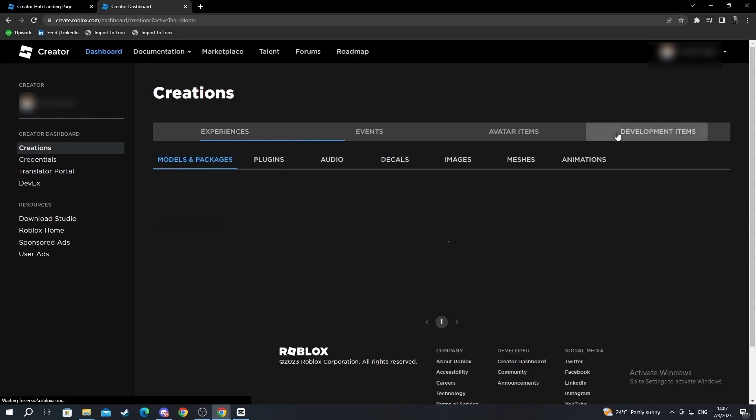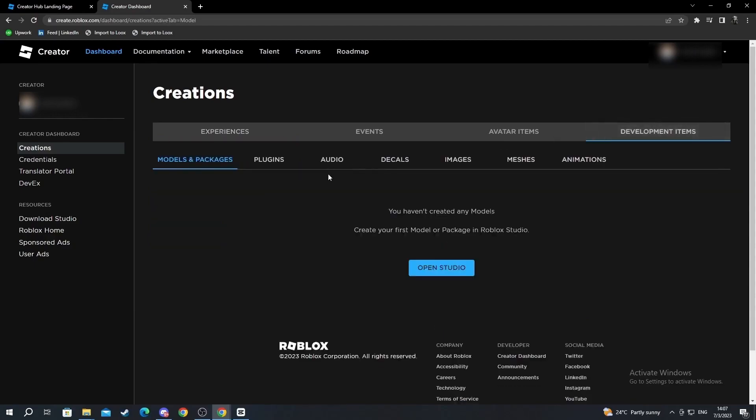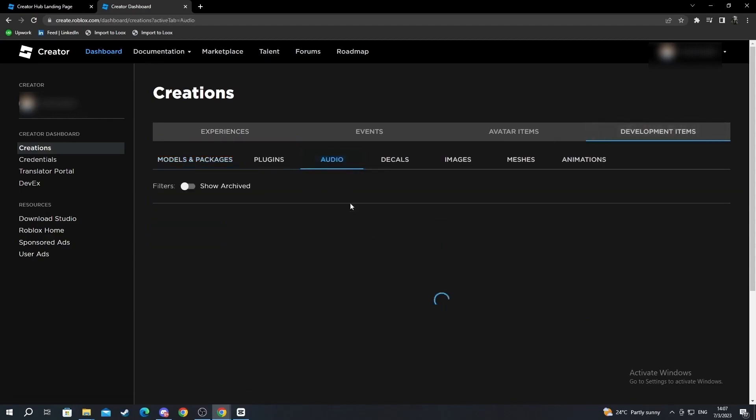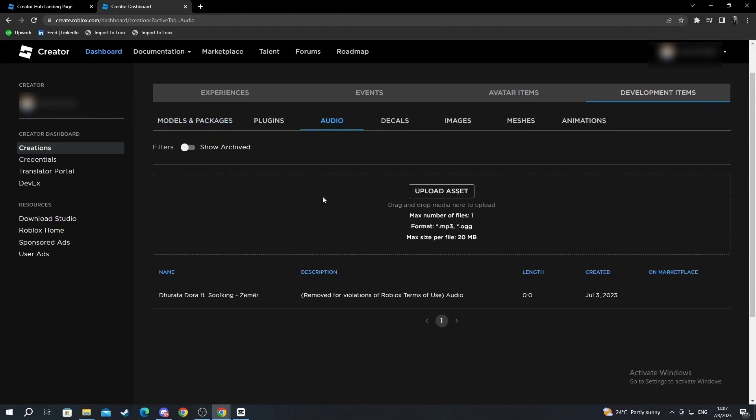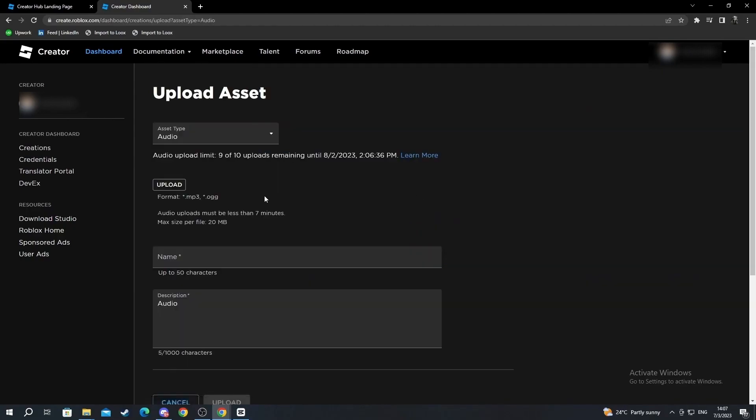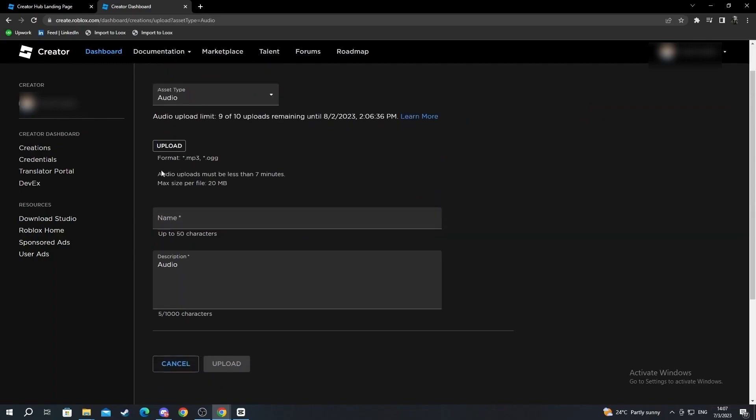Move over to the development items and select the audio section. Now after you find the audio section, you select upload asset. Here you can check that you qualify for all of these.